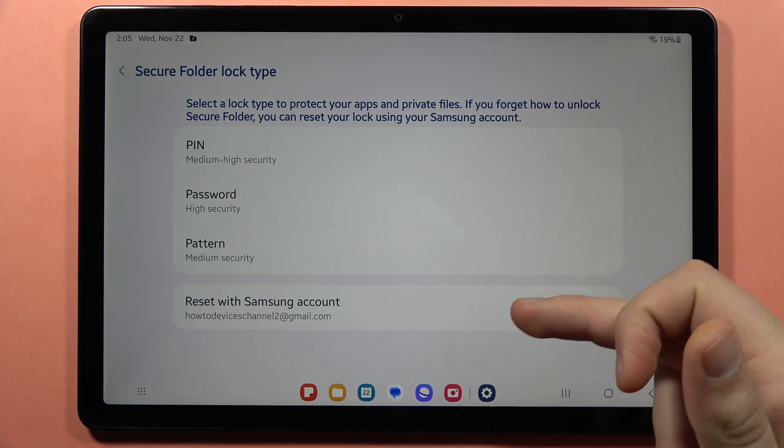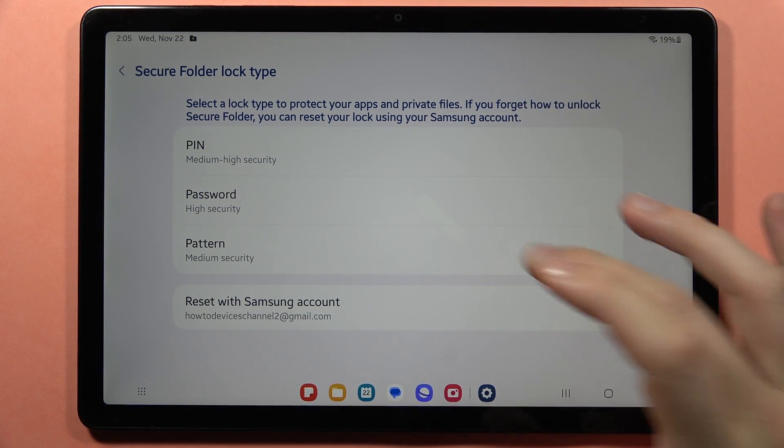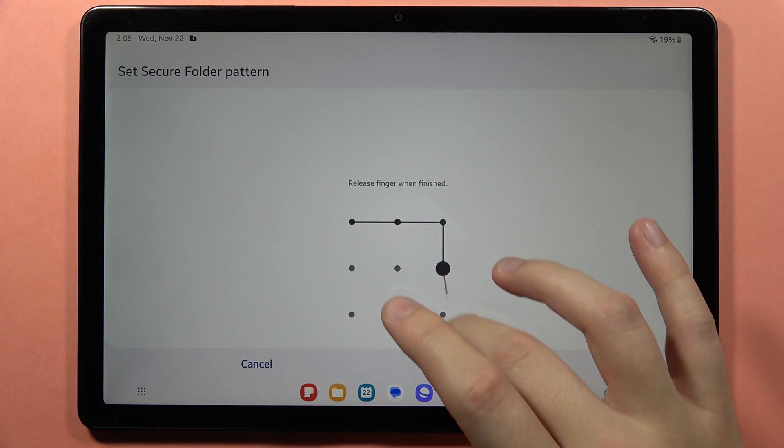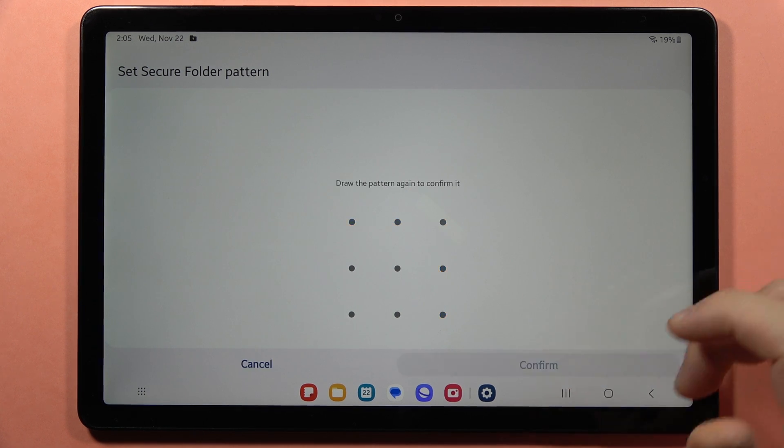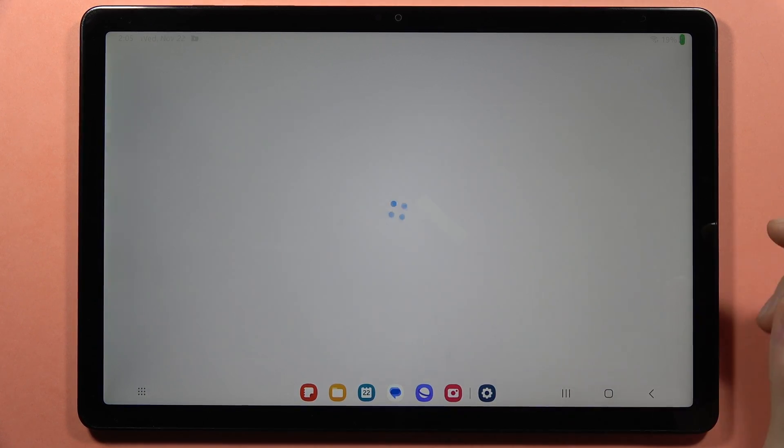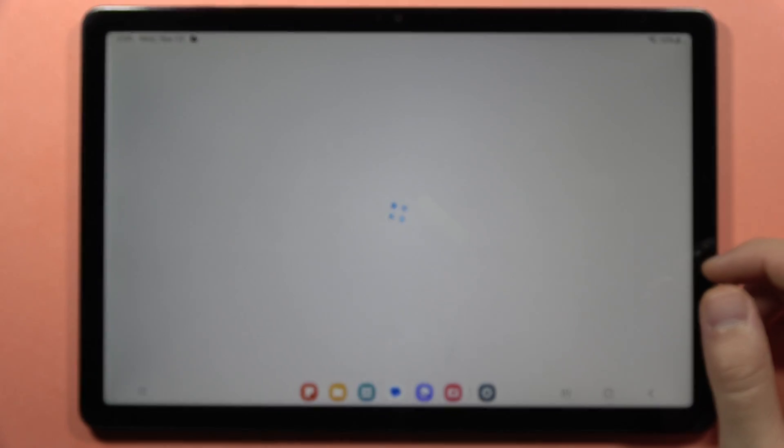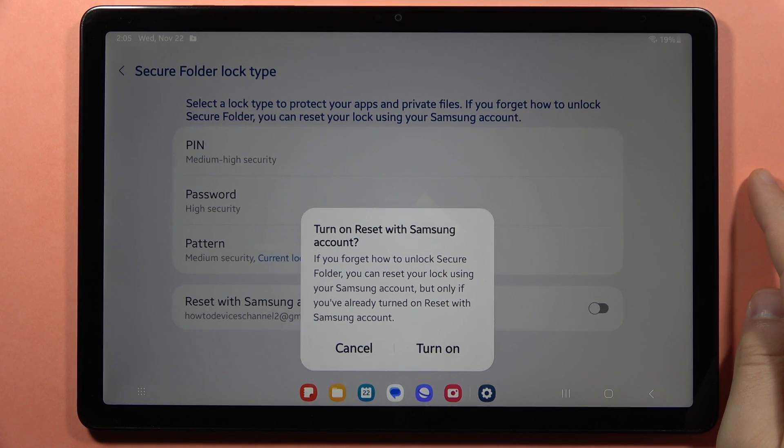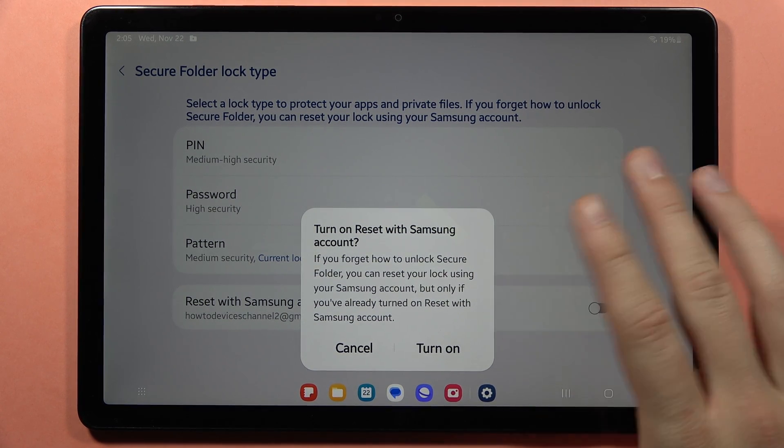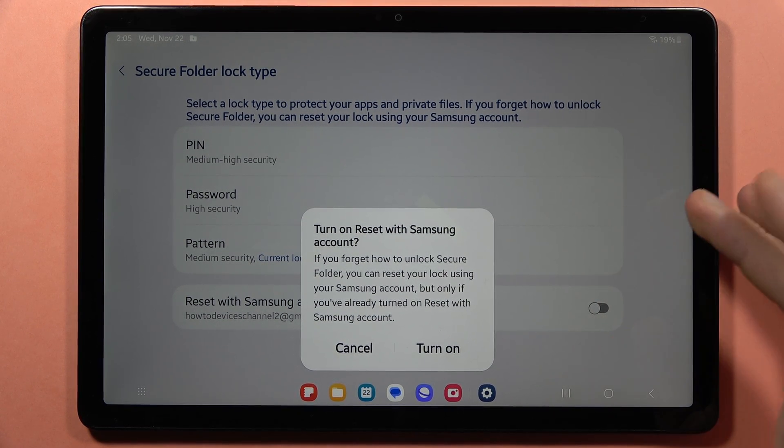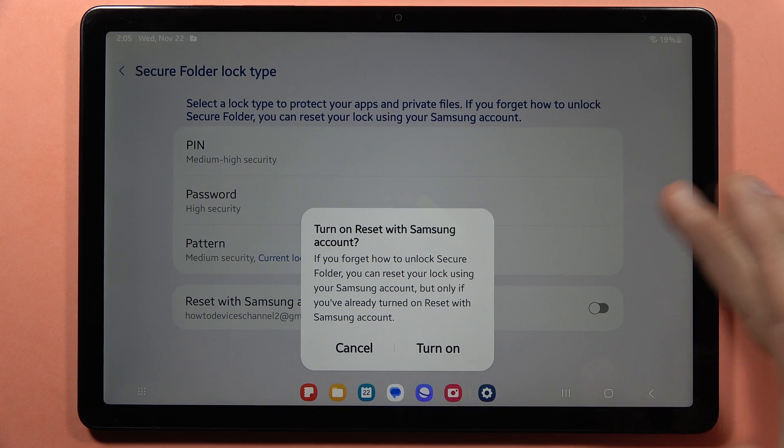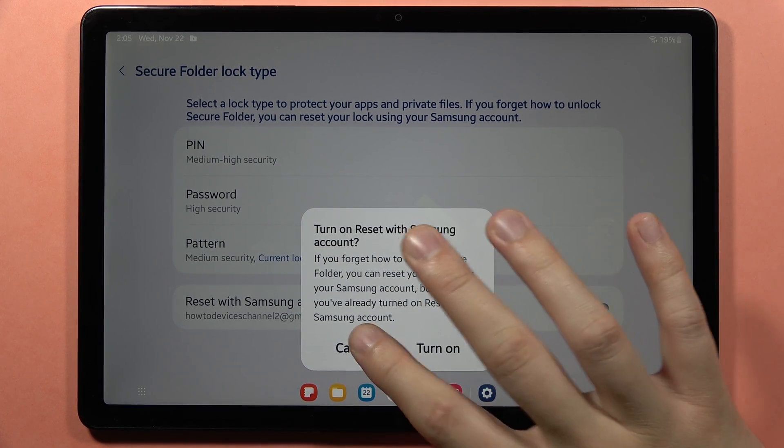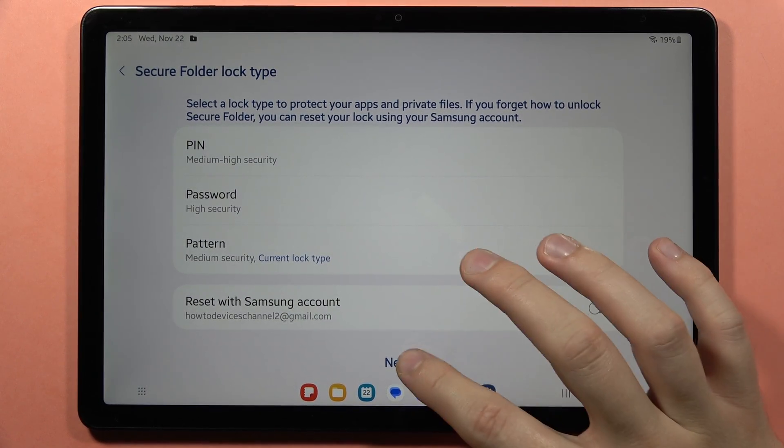First we can input our protection. I'm going to put the pattern, click continue, and input it one more time. Now we can turn on reset with Samsung account. If you forget this password, you'll be able to perform a reset via Samsung account, but I'm going to skip this.